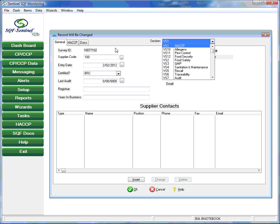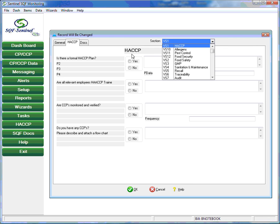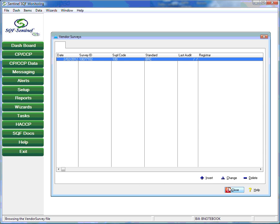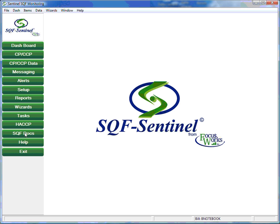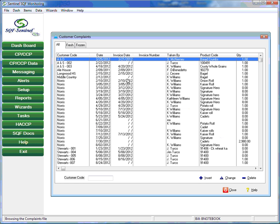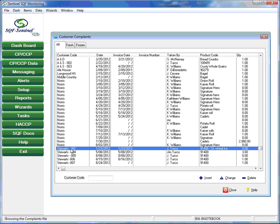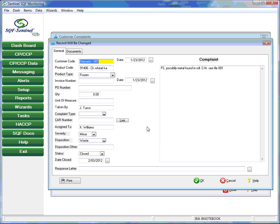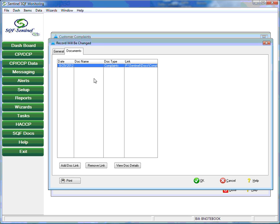The customer complaints section makes it straightforward to record complaints that may be received by the plant. Each of the complaints recorded in the system is linked to a corrective action request. Note that the system allows the user to attach documents to the complaint record. These documents might be pictures of a non-conforming product or a PDF of the actual complaint form that may have been received from a customer.